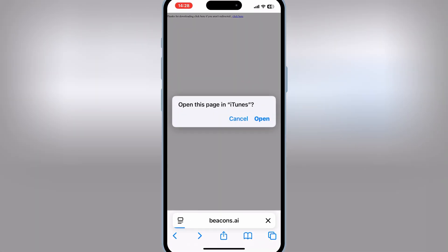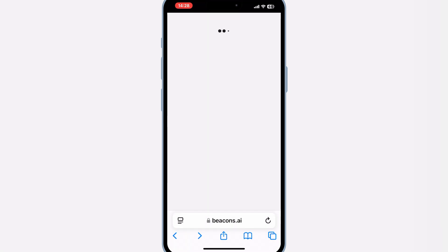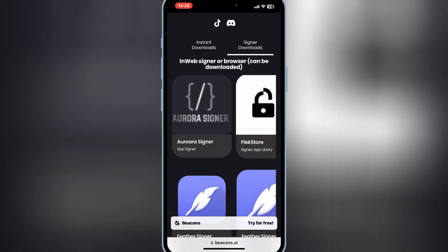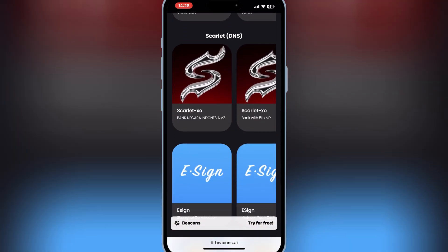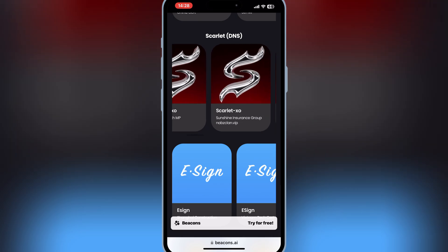Now simply open the same website again, and then download the certificate with the same name as the link you used to download the Scarlett app. In my case, it was the Nav's Clan link.